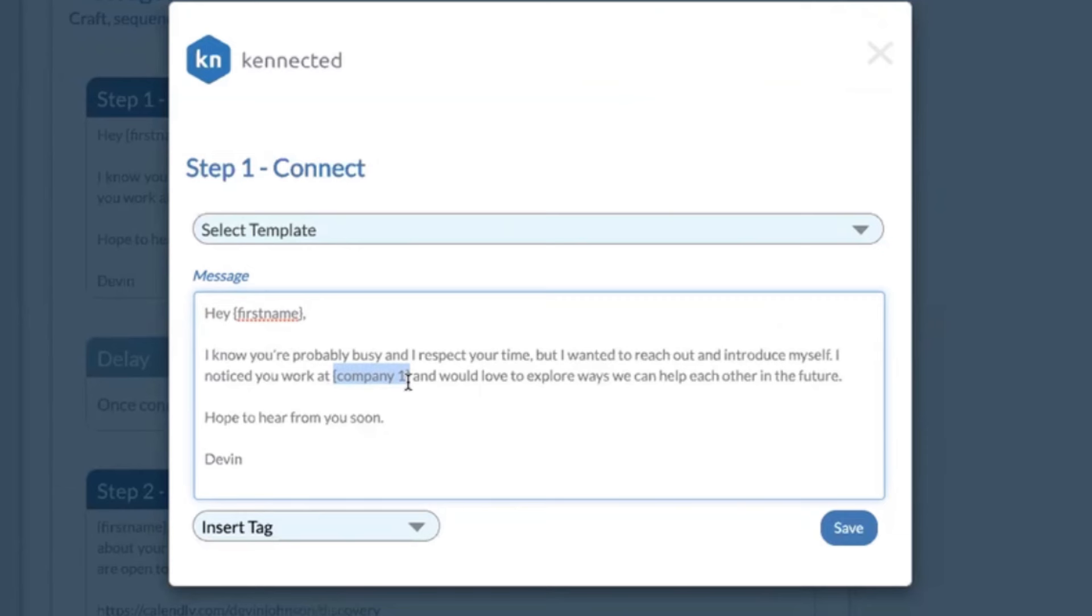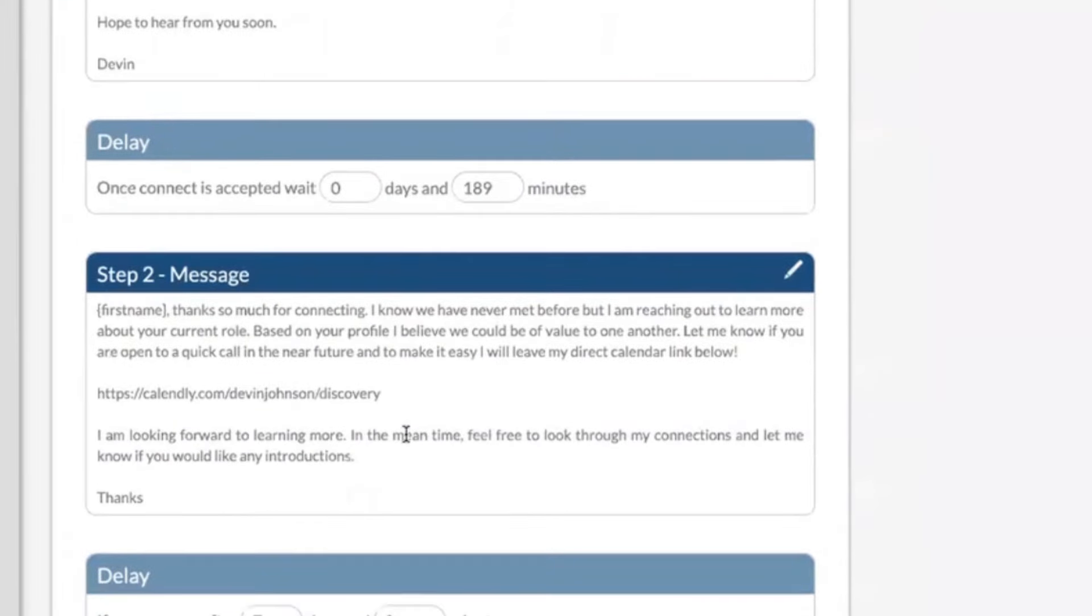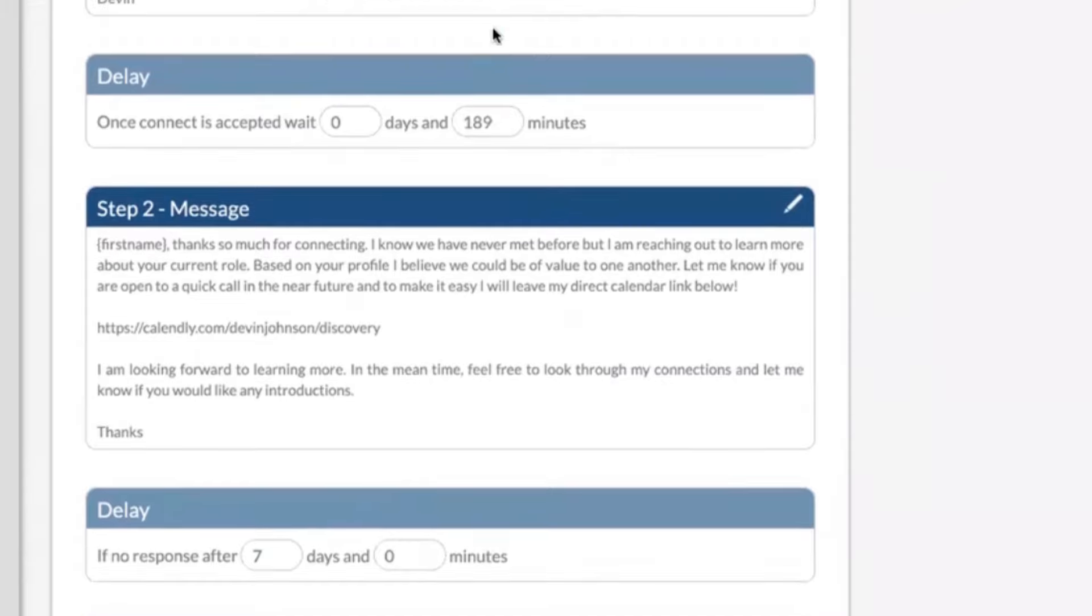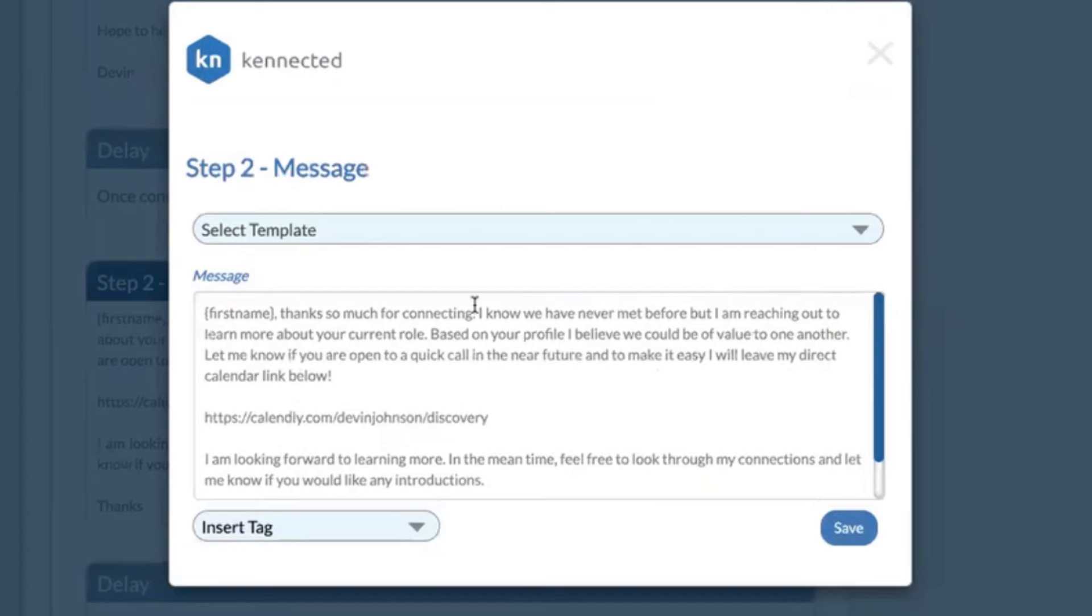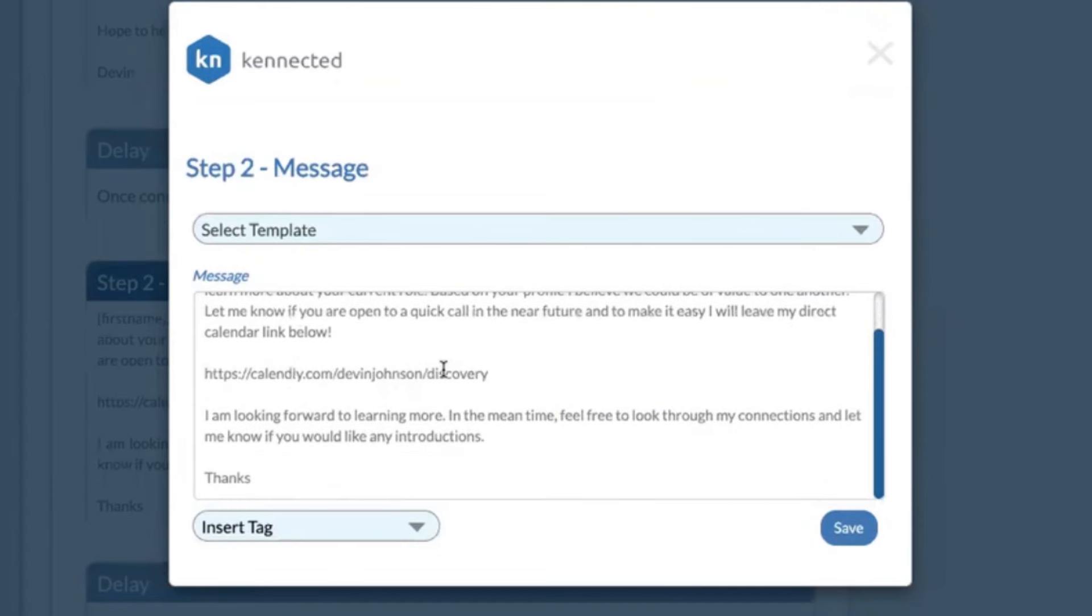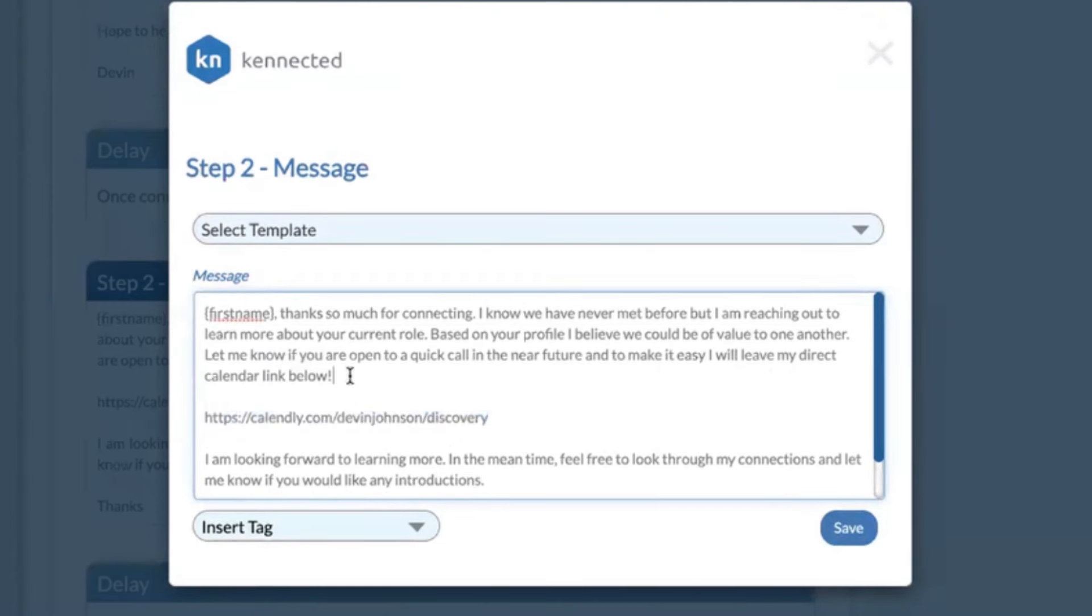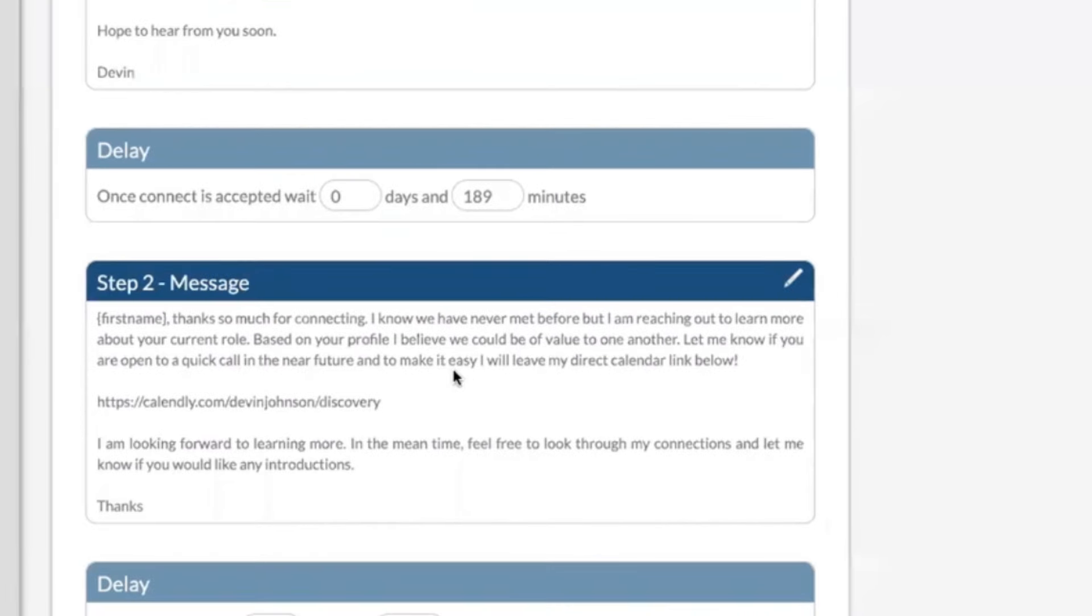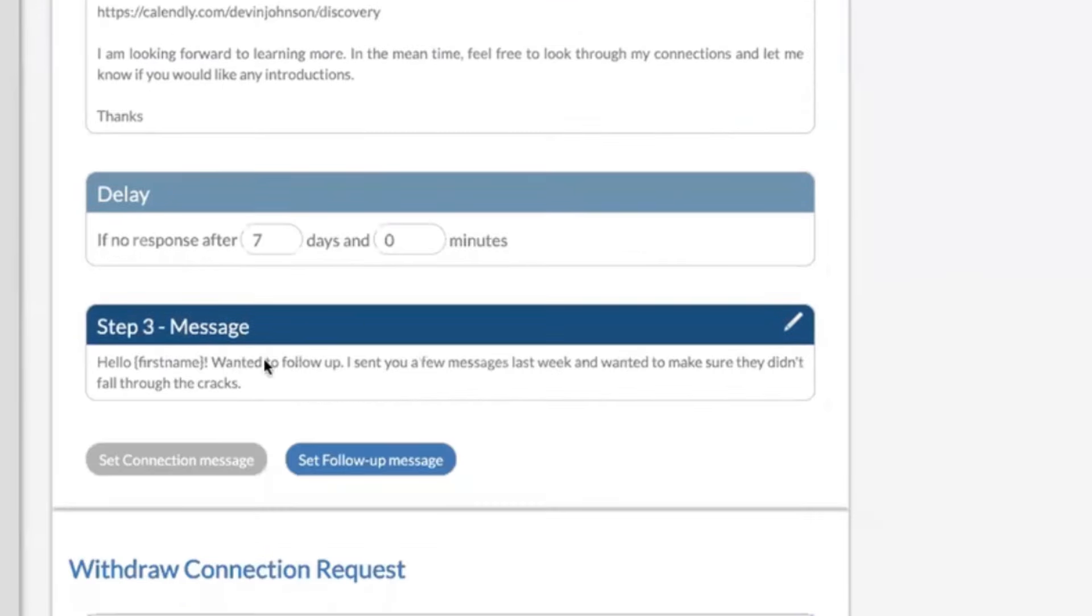Then we save it, then we're going to set a follow-up message and a delay. So after they connect, three hours later they're going to get a private message, and again you can say anything you want here and leverage our tags to keep things really personal. You can use web URLs as well in these messages so that you can send information for them to easily access. We're going to save it, and then we're going to set another delay and set another follow-up to kind of nudge them if they don't answer.